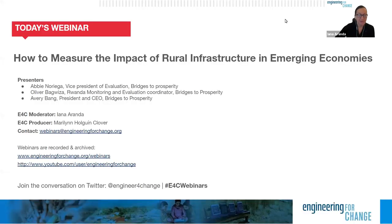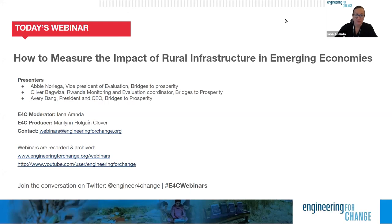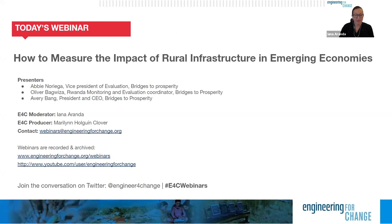The webinar you're participating in today will be archived on the E4C site as well as on our YouTube channel. Both URLs are available on the slide you're seeing right now. Information on upcoming webinars is also available on the E4C site. E4C members will receive invitations directly. If you have questions, comments, or recommendations for future topics, please contact us at webinars@engineeringforchange.org. If you're following us on Twitter today, please join the conversation with hashtag E4C webinars.